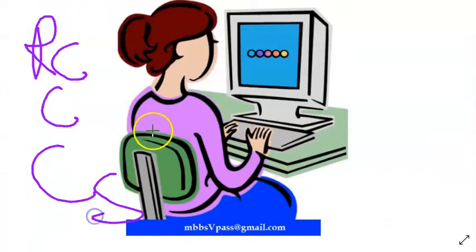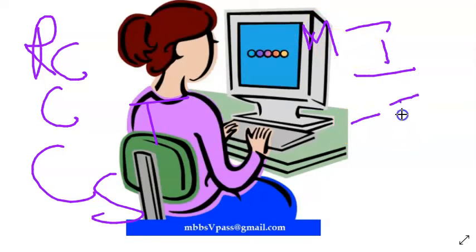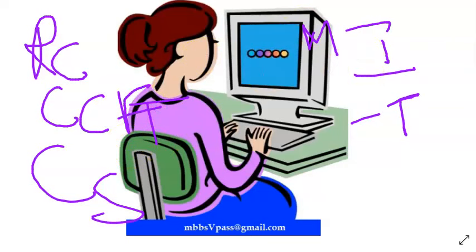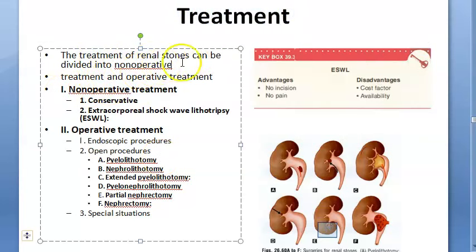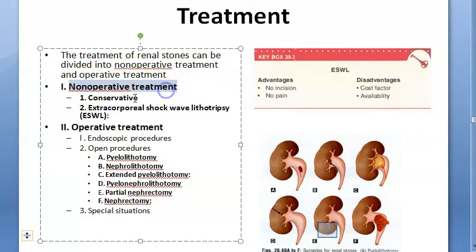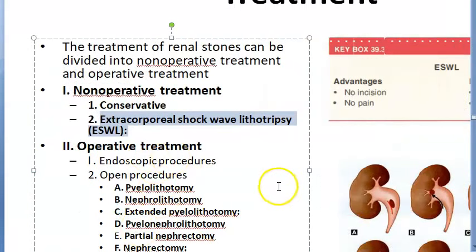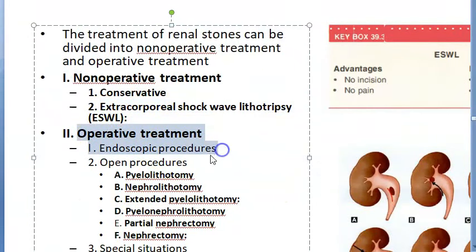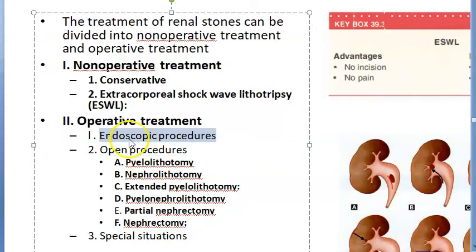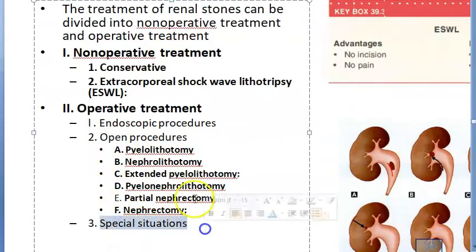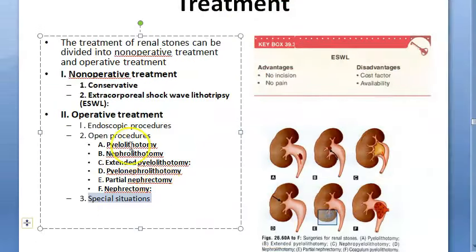So we looked at renal calculi causes, complications, stages of formation, types, and investigations. Now we move to treatment. Treatment can be divided into non-operative and operative. Non-operative includes conservative management and extracorporeal shock wave lithotripsy. Operative includes endoscopic procedures and open procedures.